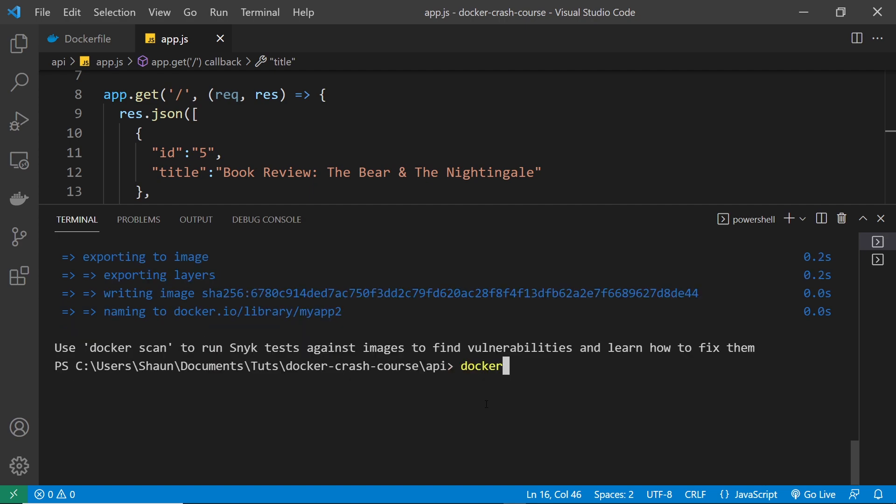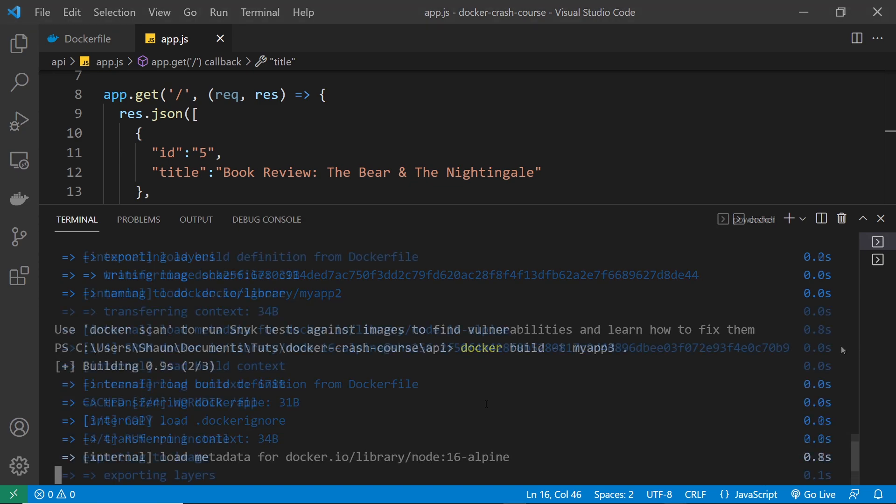Let's run docker build then -t and we'll call this myapp3 this time. And then after that, a dot at the end, which is the relative path to the Docker file. And if we hit enter now, it's going to go ahead and start building this new image.